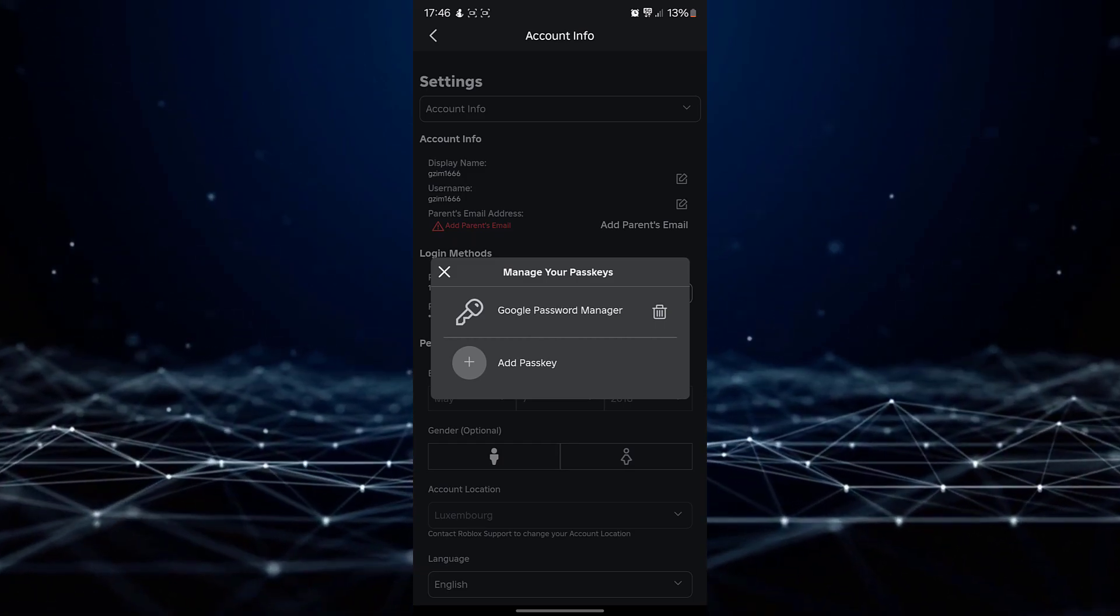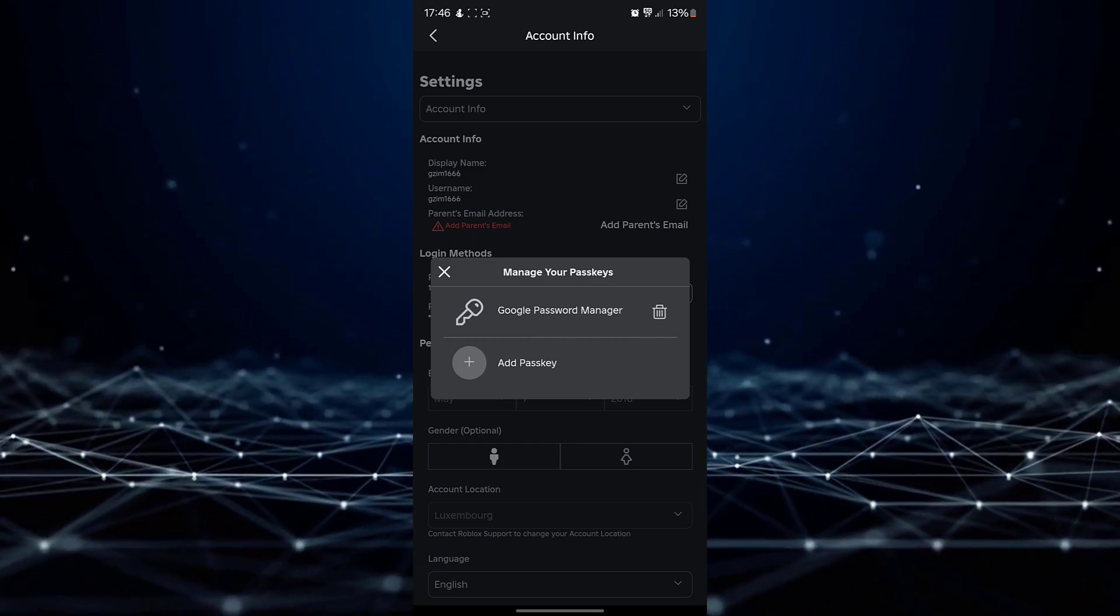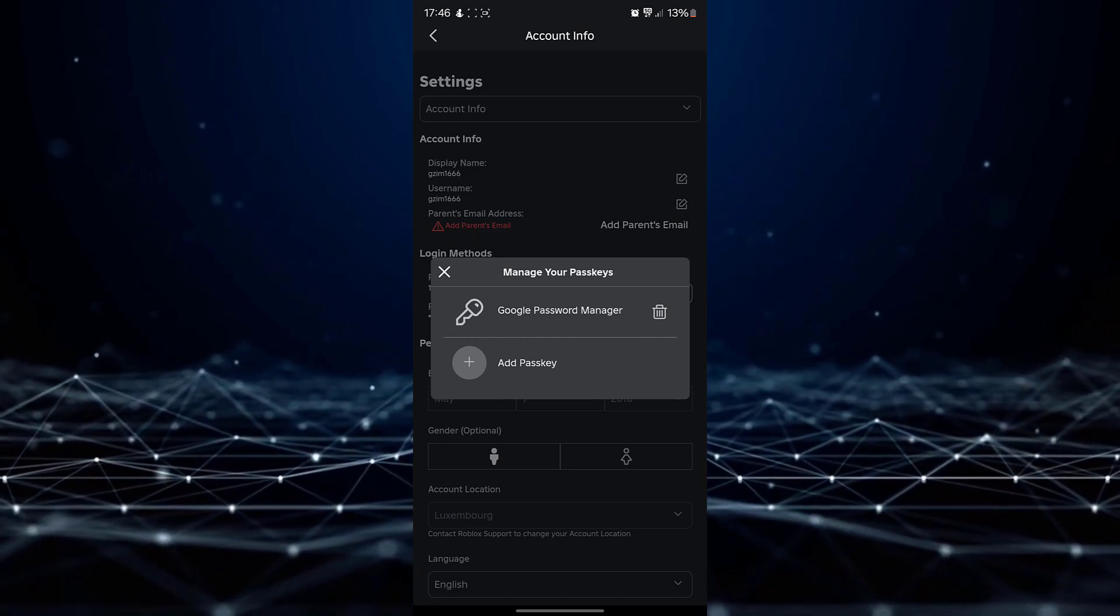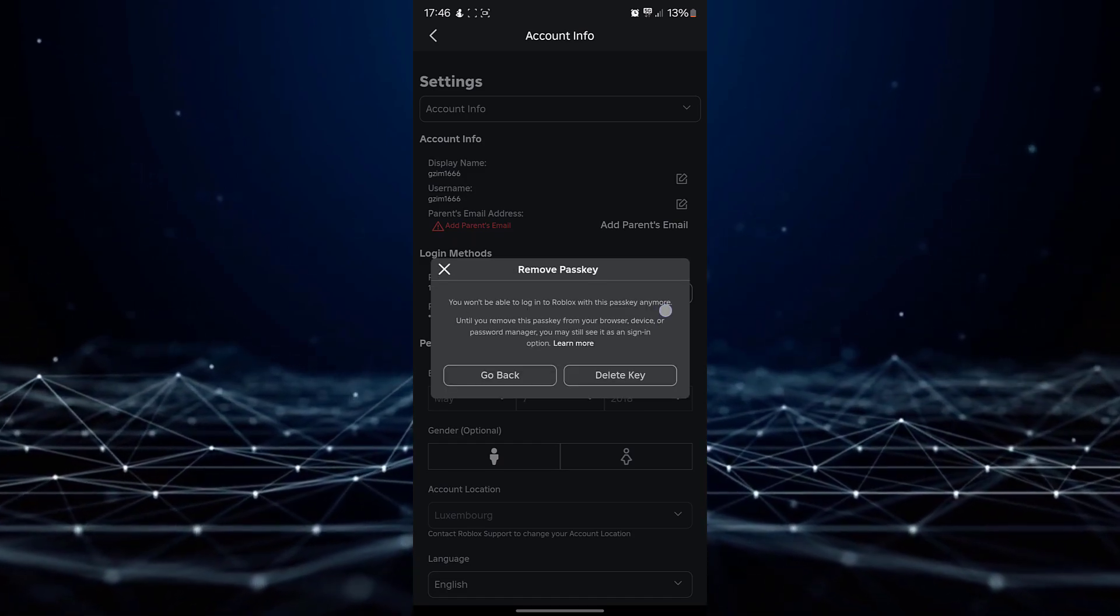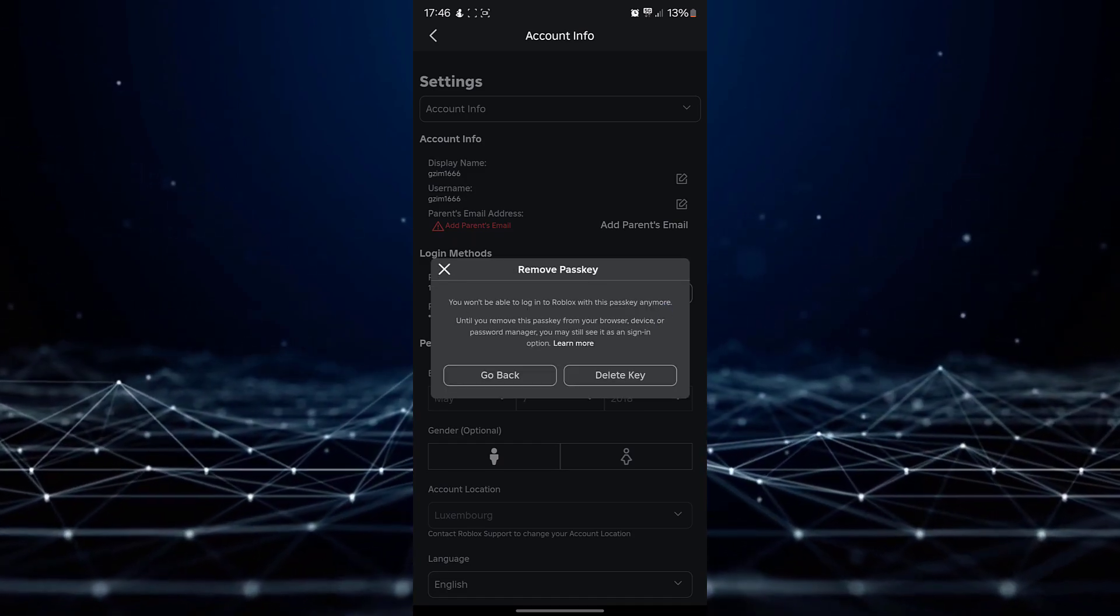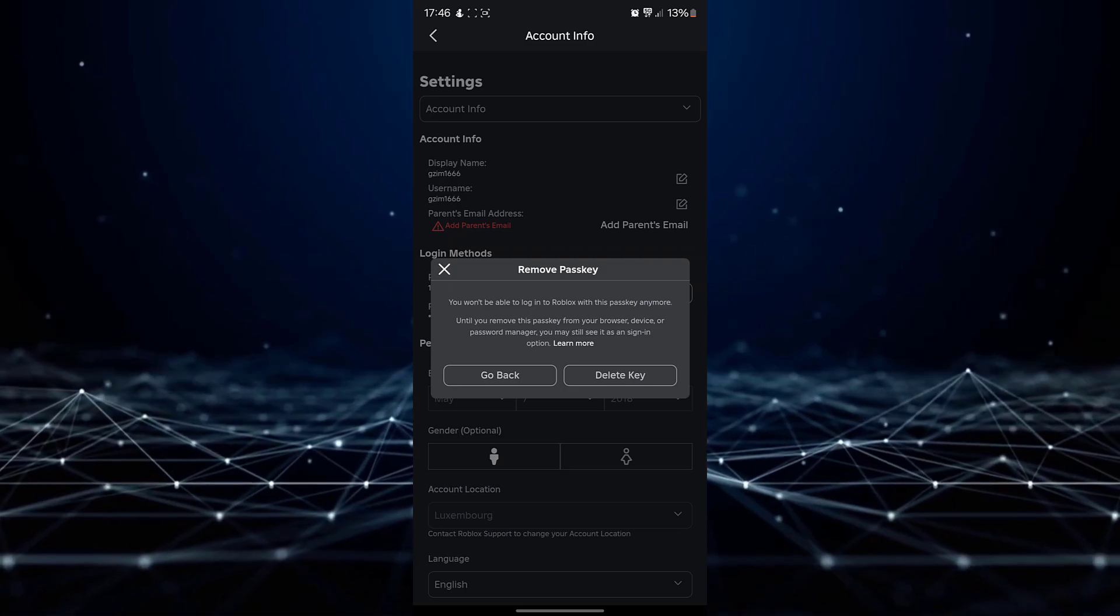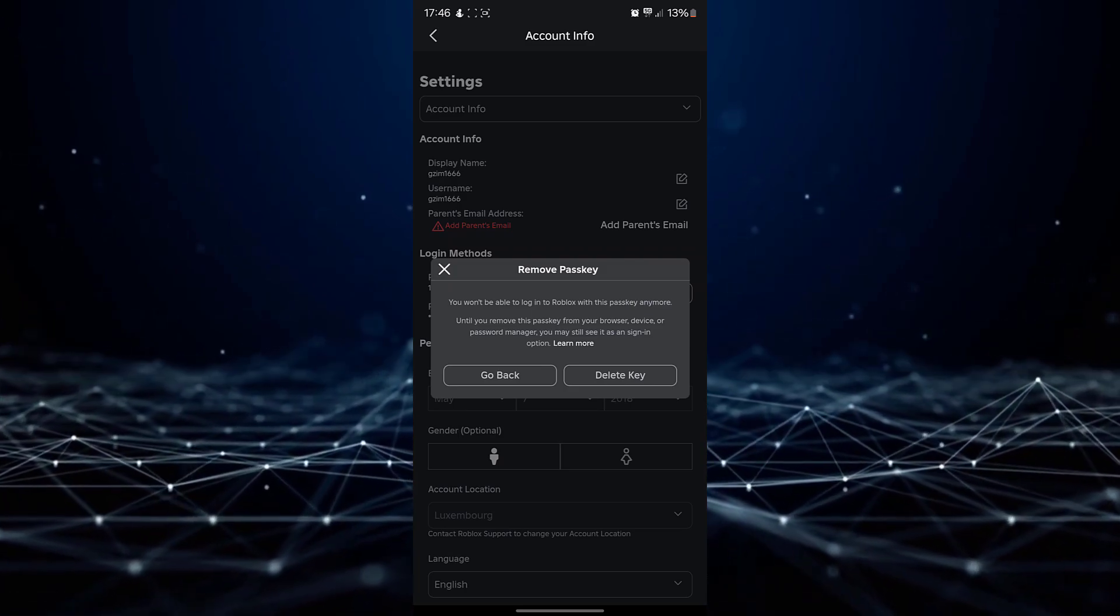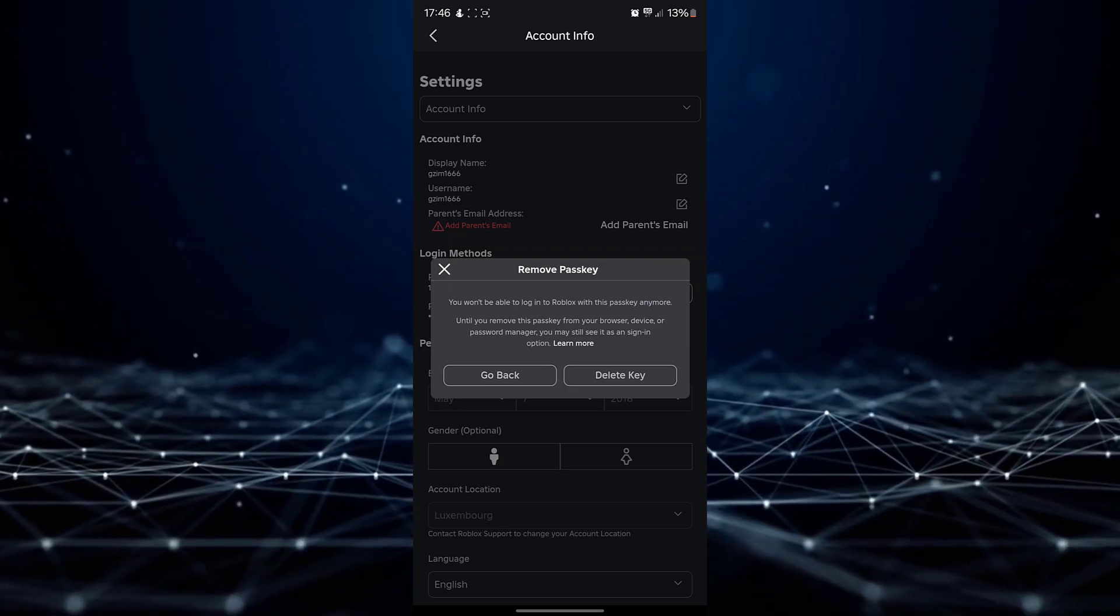Simply tap on the trash can icon next to the specific passkey you wish to delete. A confirmation prompt will appear, asking if you are certain about removing the passkey.